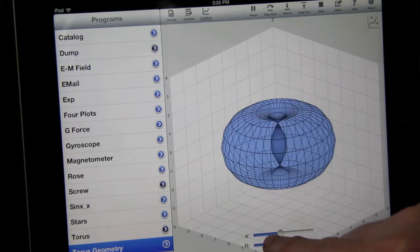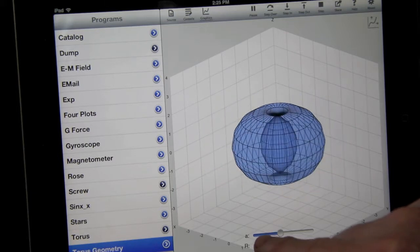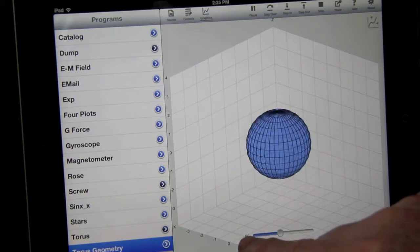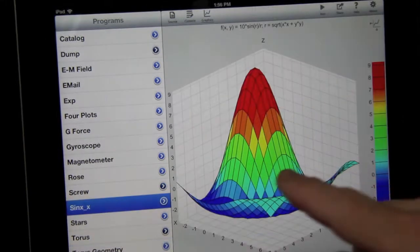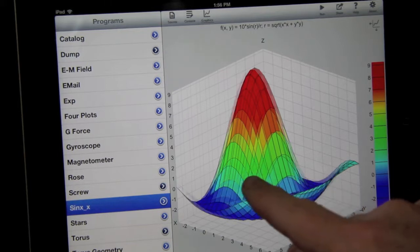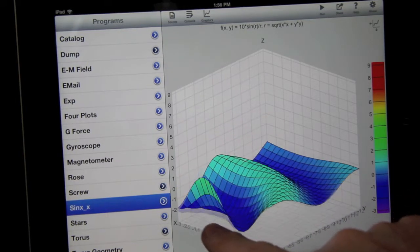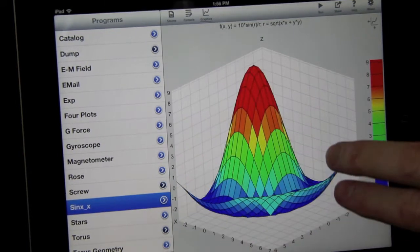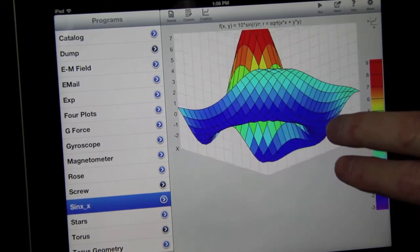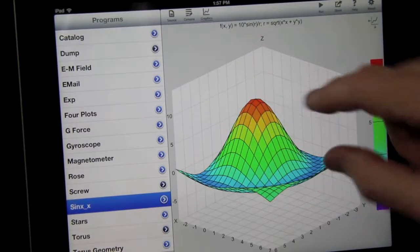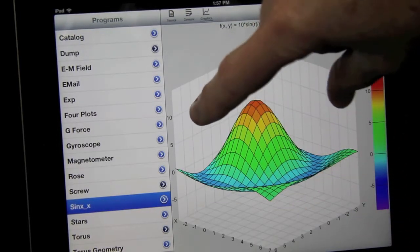Math class comes to life when students can watch a torus degenerate into a sphere, or interact with functions real-time by swiping, rotating, or zooming to explore their properties.